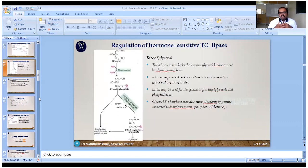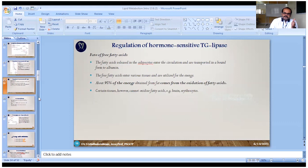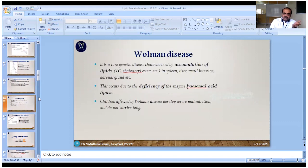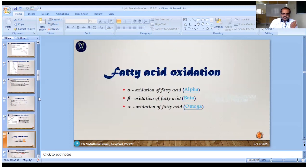From lipolysis two products are formed: glycerol and fatty acids. Fatty acids undergo fatty acid oxidation for energy production. Glycerol is converted into glycerol-3-phosphate, which can go two ways: either back into triglyceride biosynthesis, or into glycolysis via the intermediate dihydroxyacetone phosphate. The triglyceride and fatty acid cycle is a continuous process of formation and degradation.